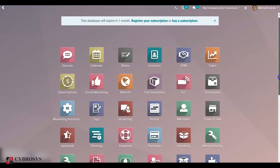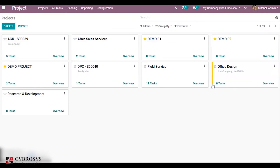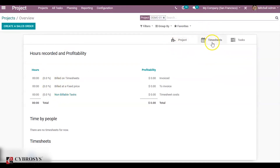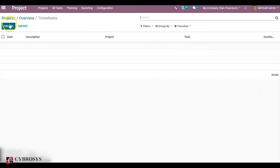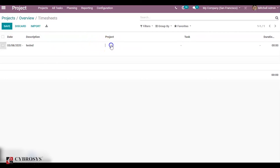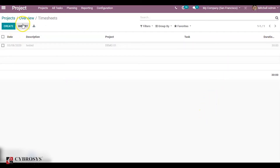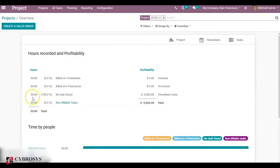So again go to our project module. For project demo 01 we don't have any task. Go to the overview — nothing is updated. You can enter the timesheet cost directly. Create a description as 'tested', mention the project, and the timesheet cost is 30 hours. Now check your overview. You can see hours recorded as 30 and the percentage rate is 100.